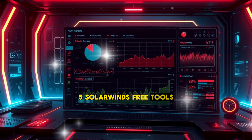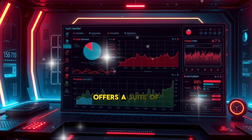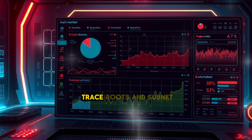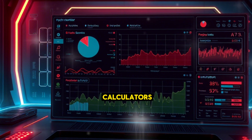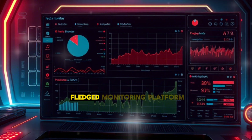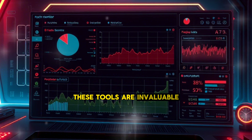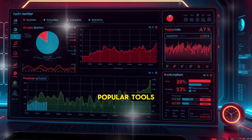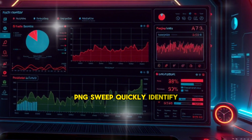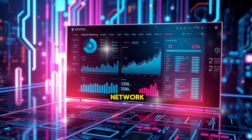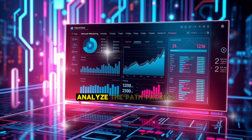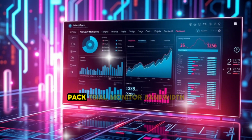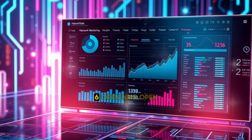5. SolarWinds Free Tools. SolarWinds offers a suite of free network monitoring tools that address specific needs, such as ping sweeps, trace routes, and subnet calculators. While not a full-fledged monitoring platform, these tools are invaluable for diagnosing network issues. Popular tools include Ping Sweep to quickly identify live hosts on your network, Traceroute to analyze the path packets take across the network, and a Bandwidth Analyzer Pack trial to monitor bandwidth utilization.